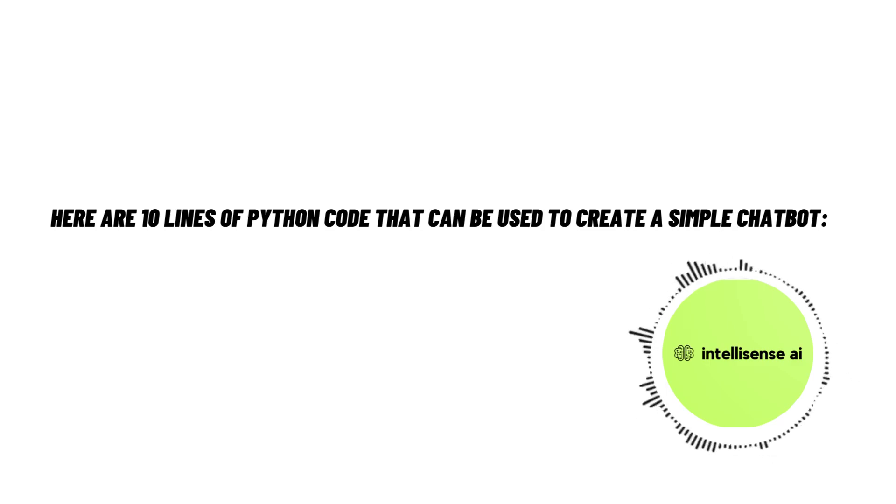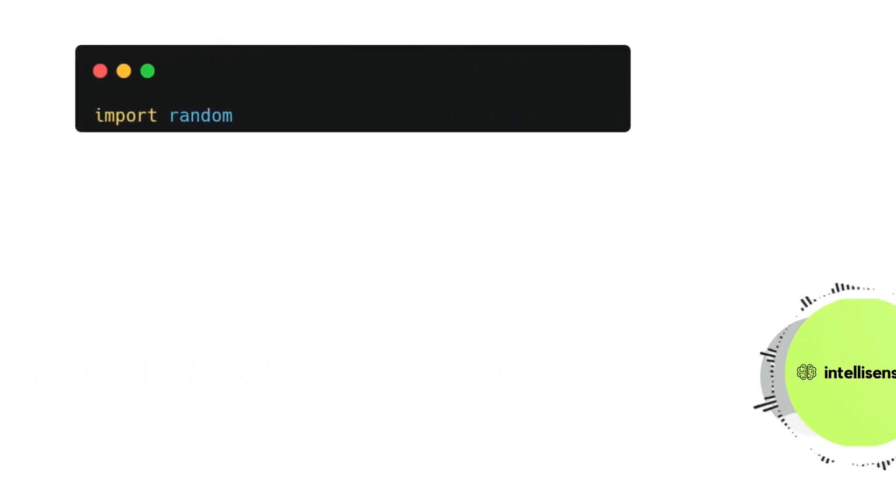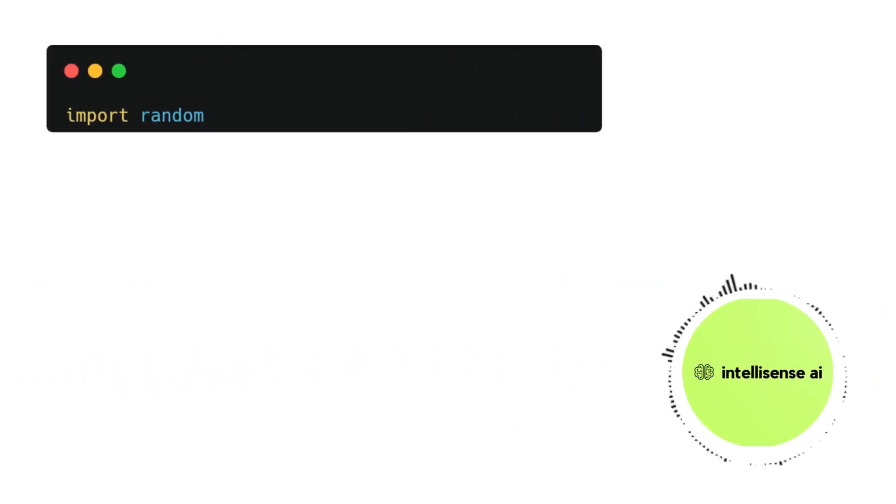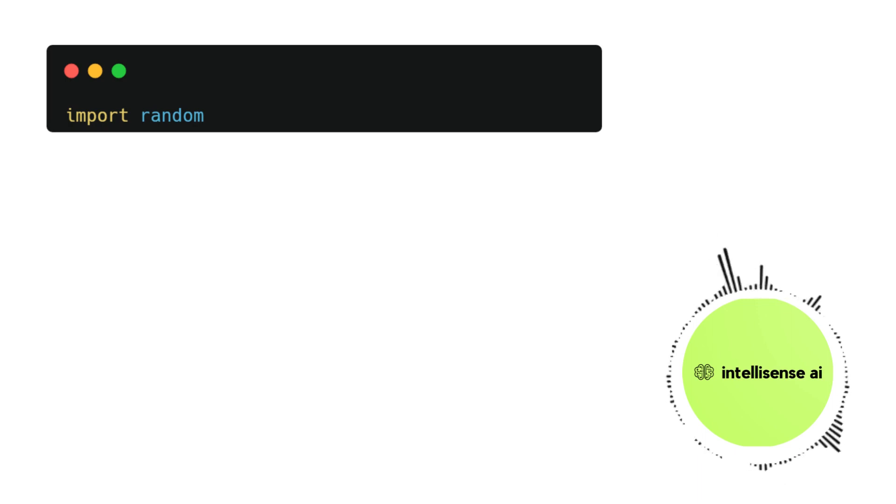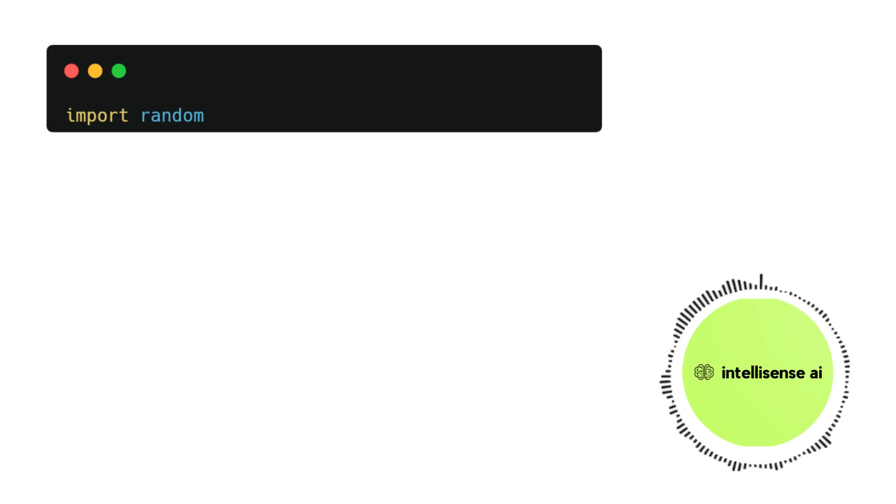Let's see the code. The first line imports the random module, which will be used to randomly select a response from the bot's list of possible replies. That's why we import random.